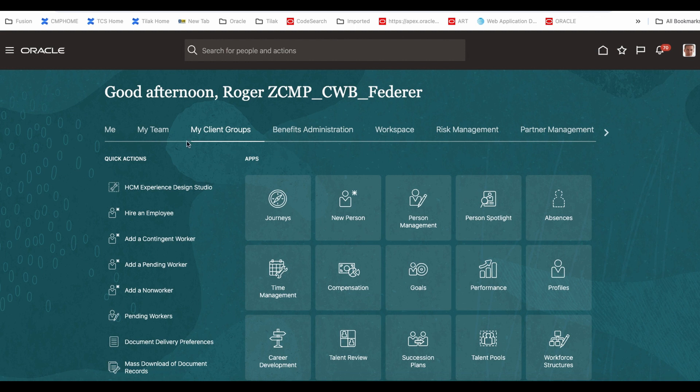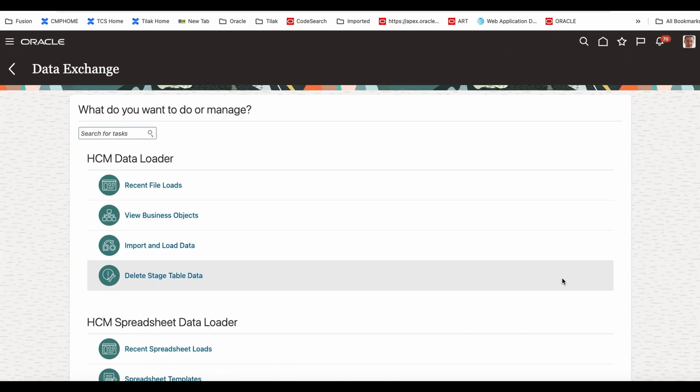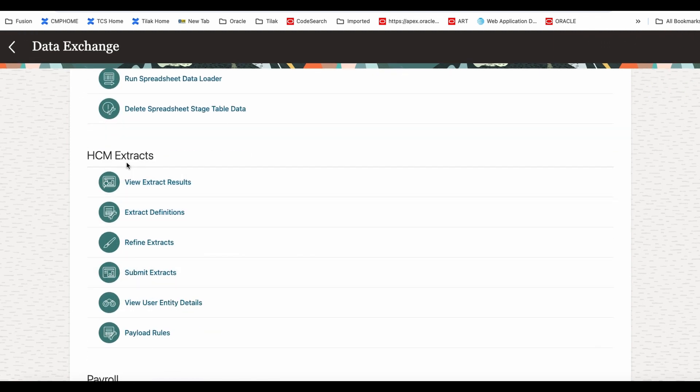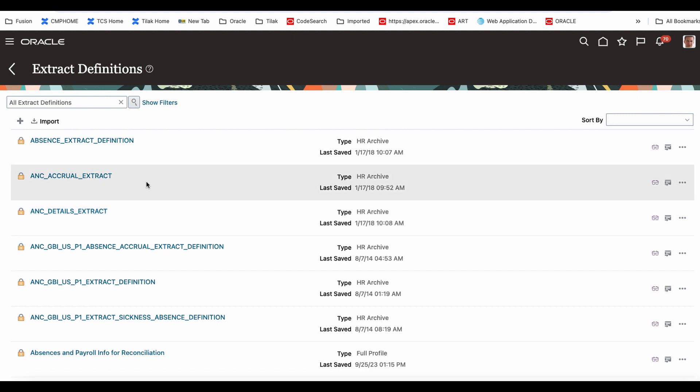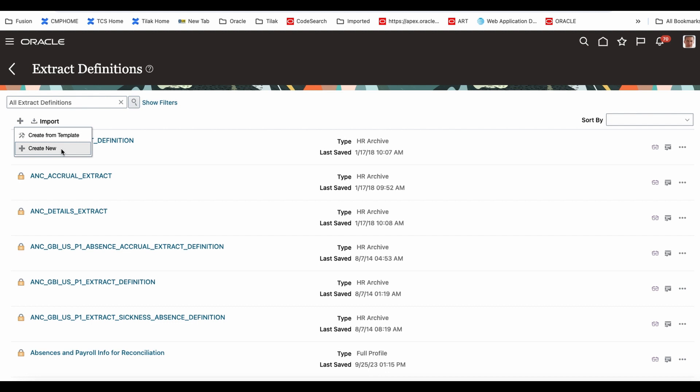Once you log into the HCM, you go to the myClient group. In the myClient group, you can see data exchange. In the data exchange, HCM extract is there and we are going to get into this extract definition. You can see all the defaults or whatever was previously created. Now I'm going to create a new extract definition. When you are creating it, either you can use a template or you can create a new one and define everything you want. Since this is the first lesson, we are going to use a template.